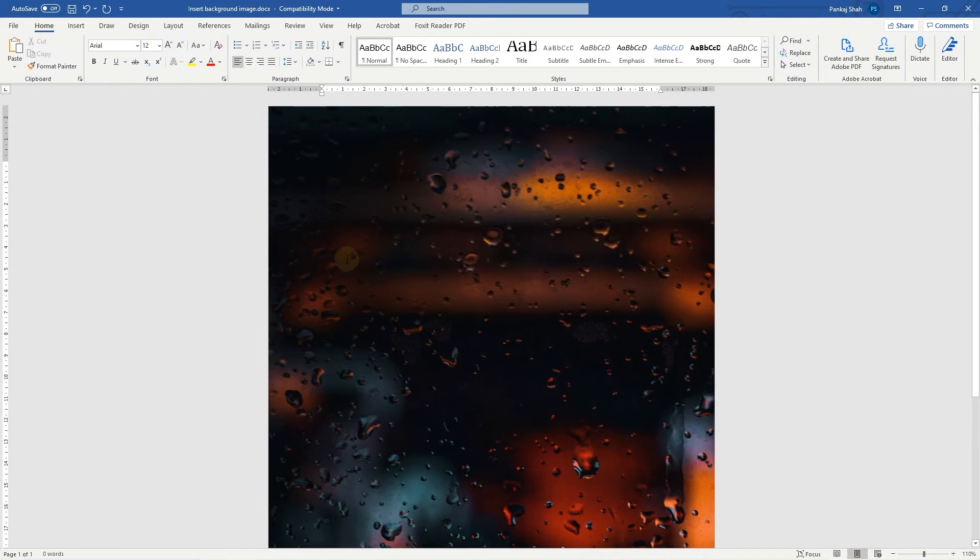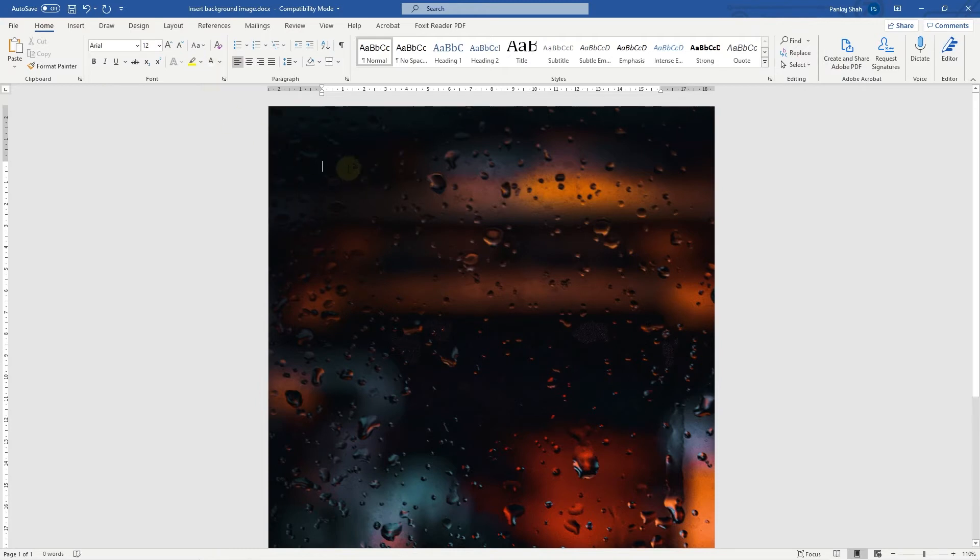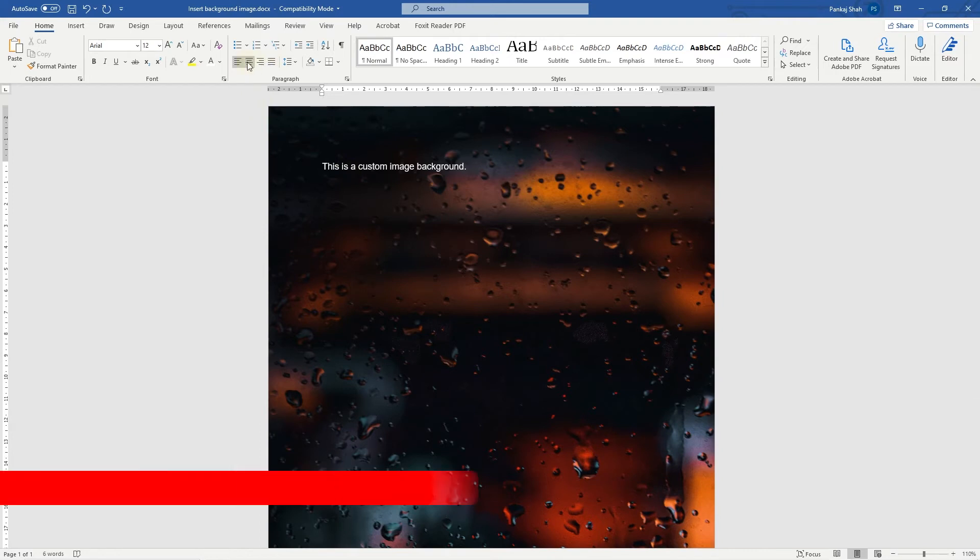It's quite dark, so it would make sense that any text we write in here is white. We can go to the text tool here and select white color, and then we can just write in here, 'This is a custom image background.' You can see the text is nice and legible.